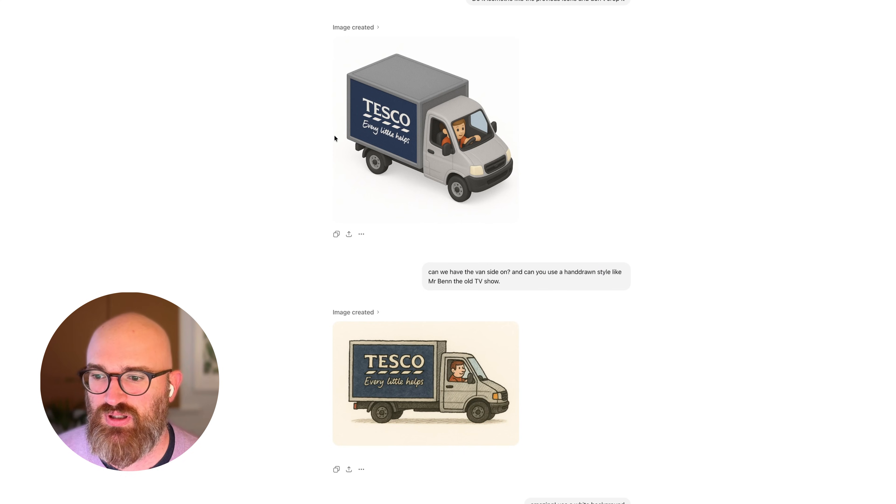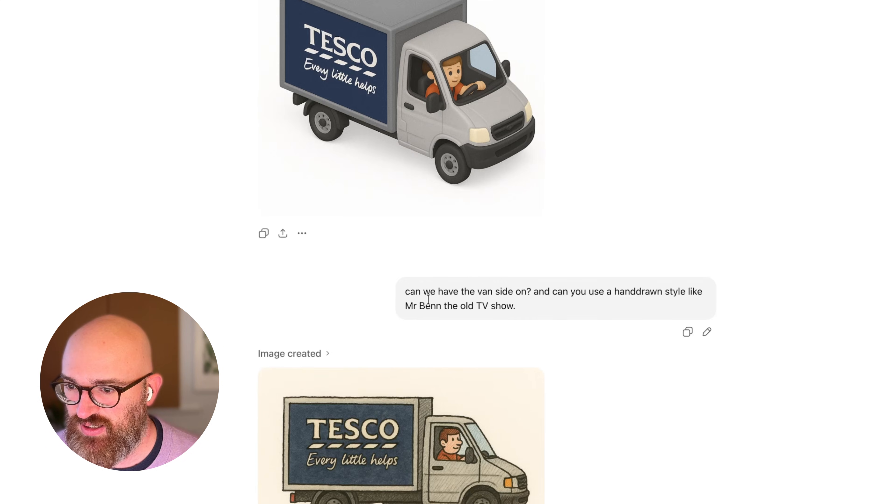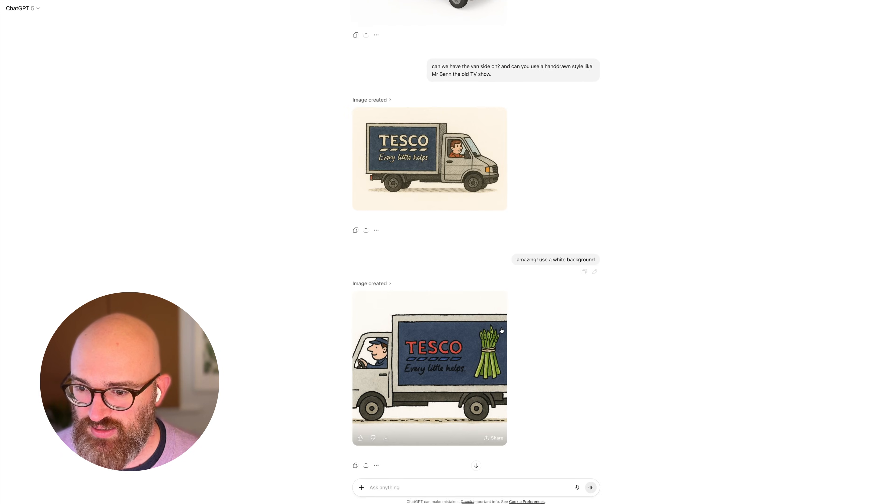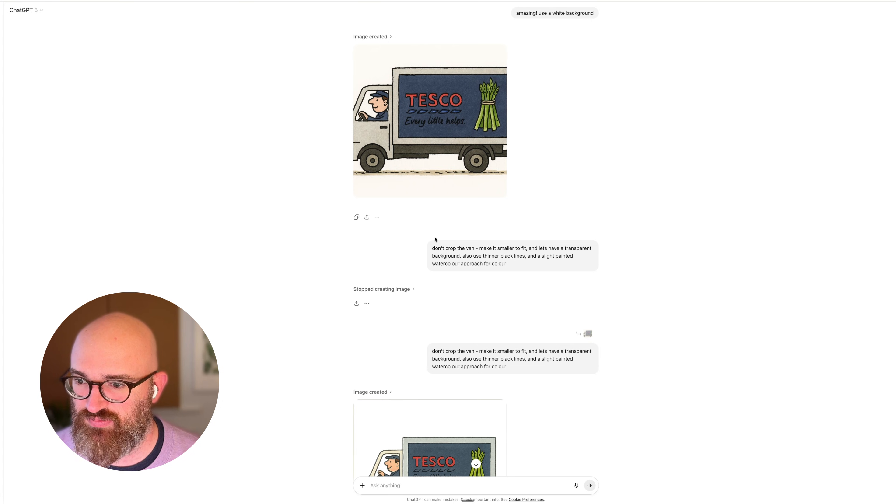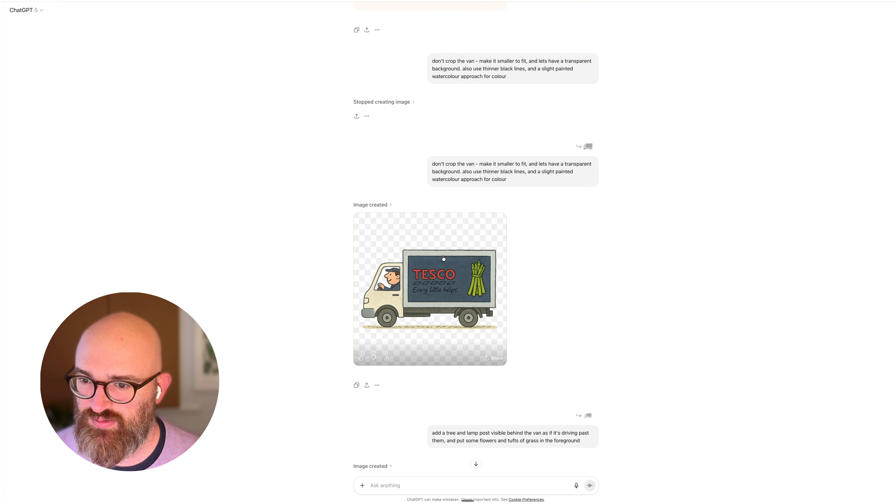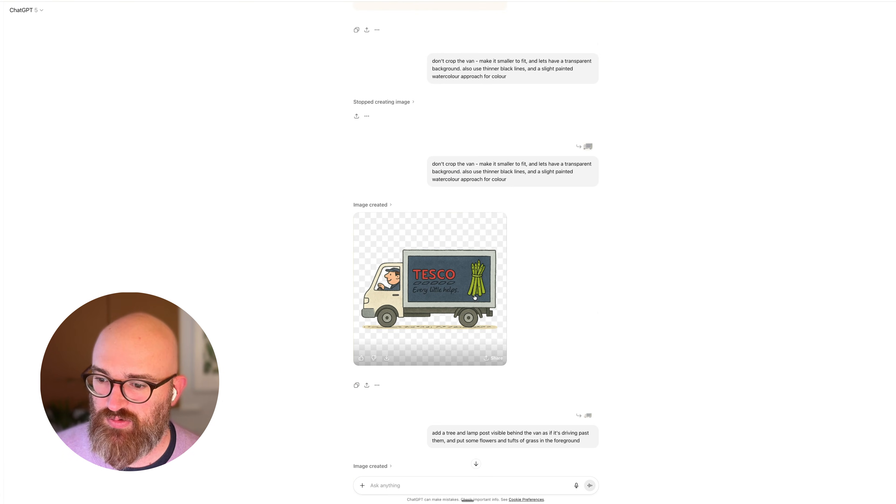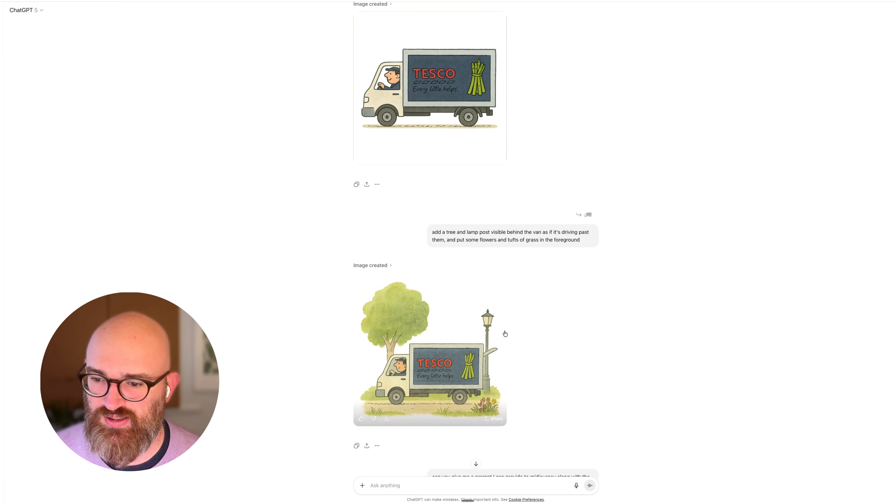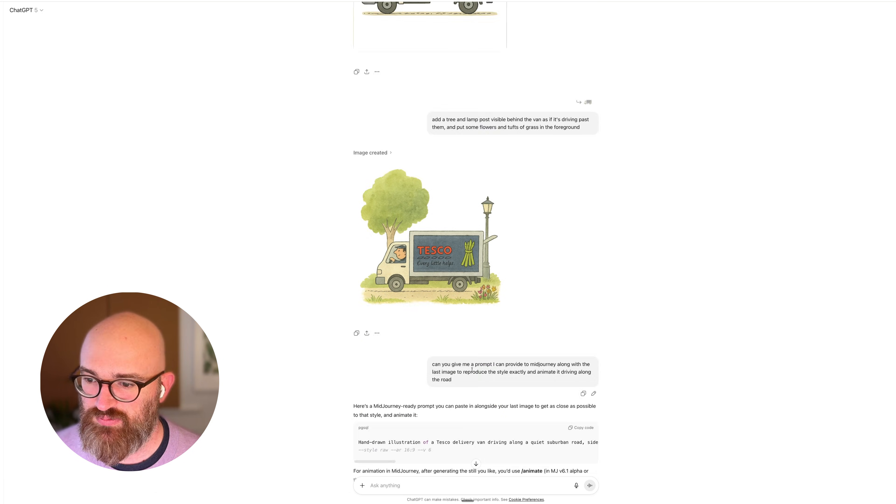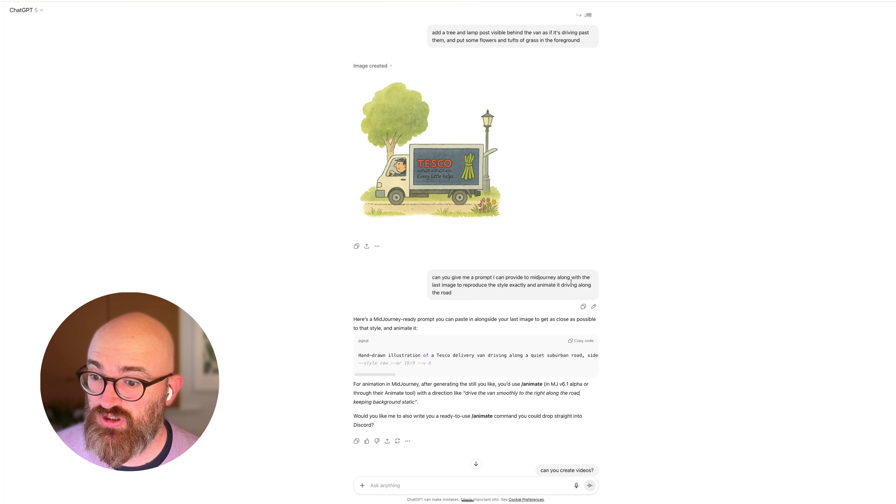So what I was able to do, you know, I just simply, you can see here, can we have this van side on and can you use the hand-drawn style by Mr. Ben. Through a series of prompts, don't crop the van, put it on a transparent background, then I started thinking about how I could add little scenes and things like that.